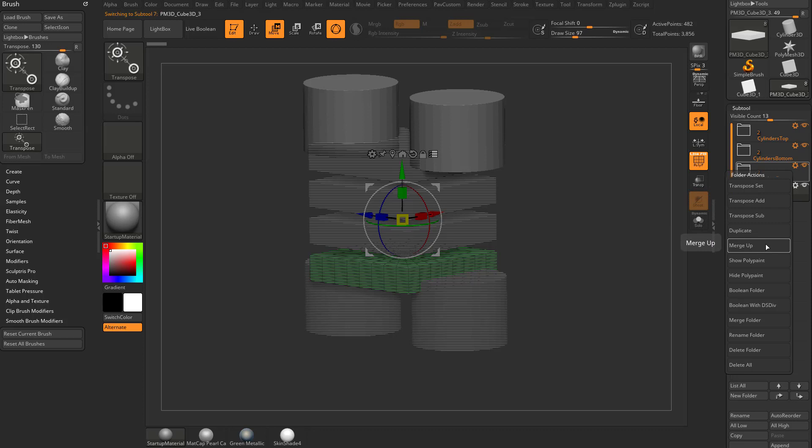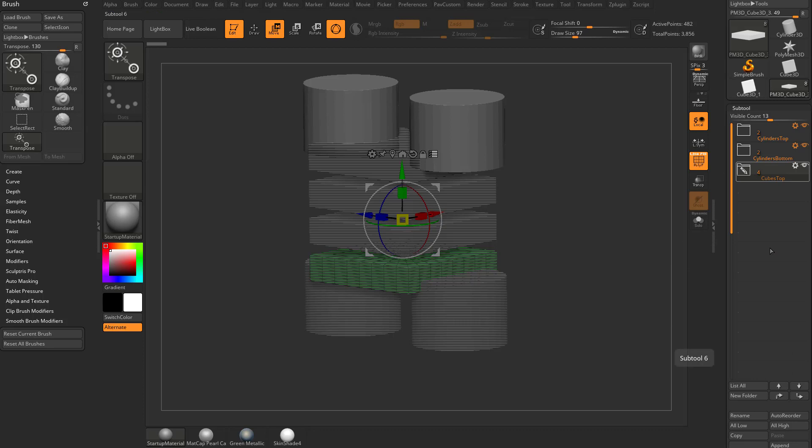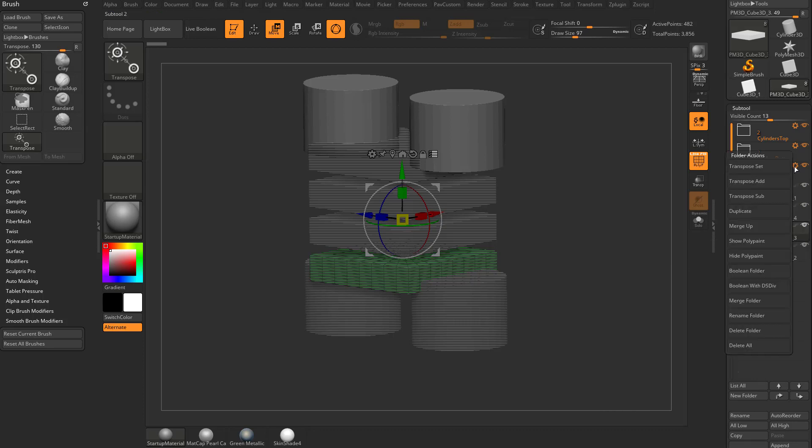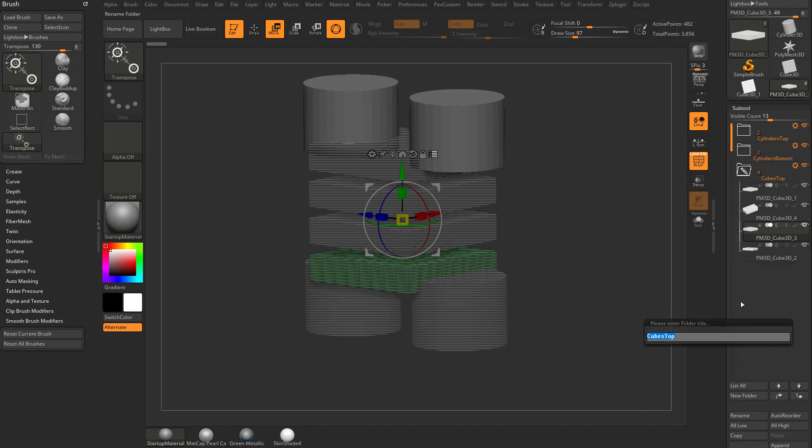Now how you do that is with merge up. If you do merge folder, that's something different. We'll talk about that in just a second. But let's do merge up and now we just have a cubes top folder full of all those cubes, and I'm going to rename this and call it cubes.